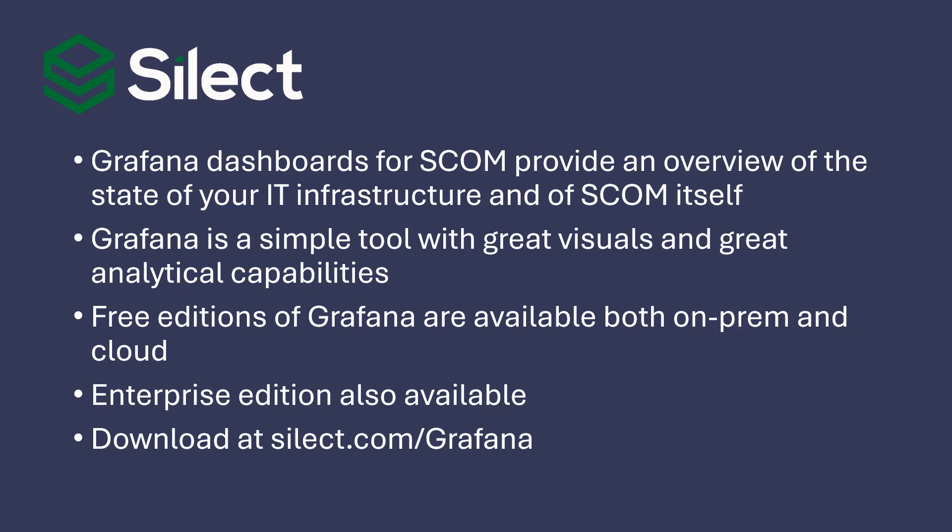Hello and welcome to today's demonstration of the Silect Grafana dashboards for SCOM. The Grafana dashboards for SCOM provide an overview of the state of your IT infrastructure as well as the operation of SCOM itself.